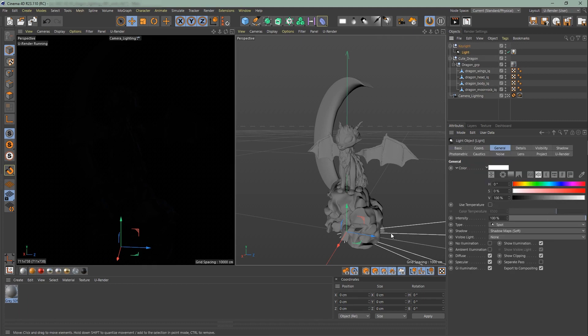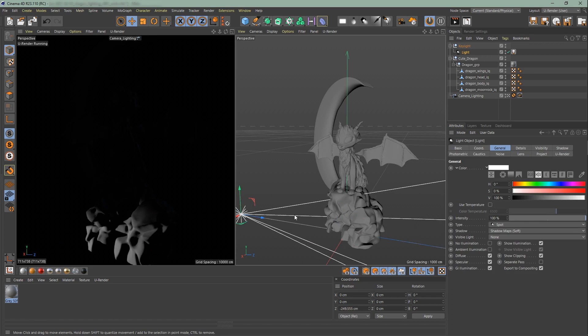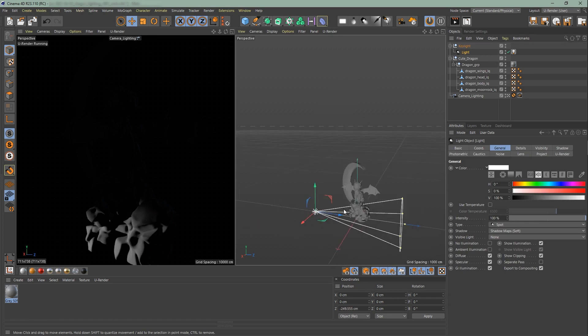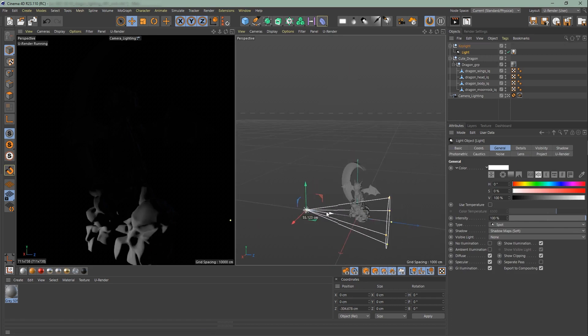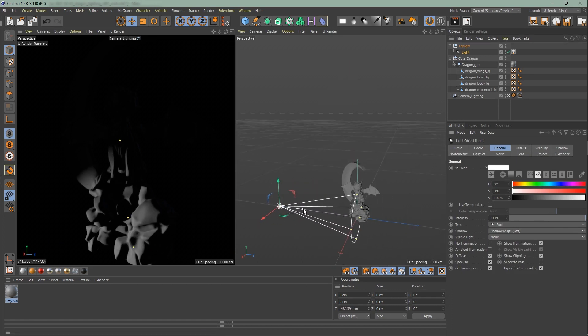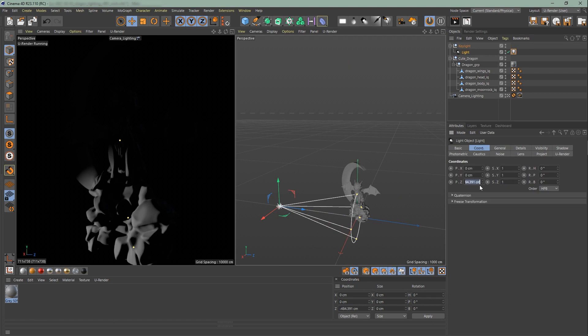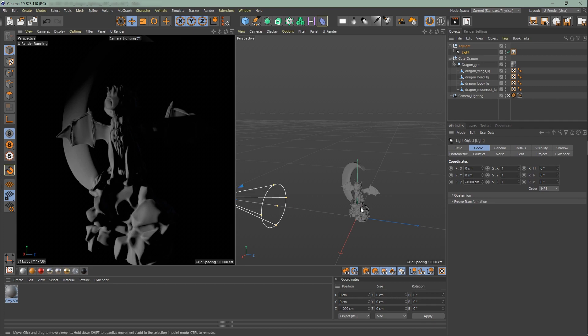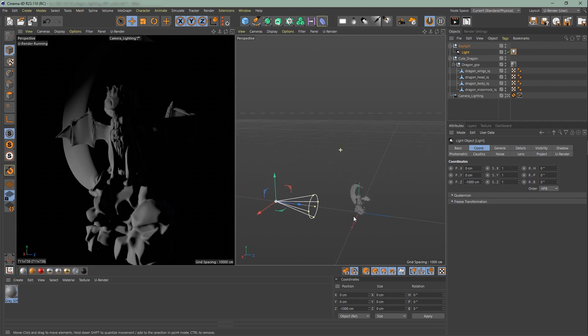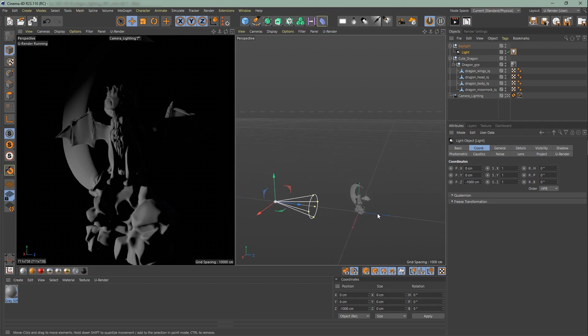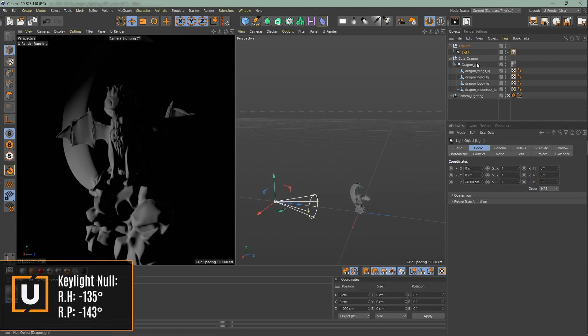So click on your key light. Go to coordinates and set the z axis to minus 1000 cm. Next change the rotation of the key light null group. So that the light comes from the left side.